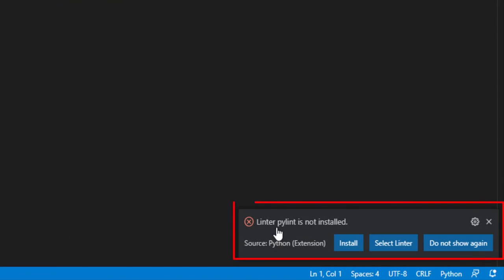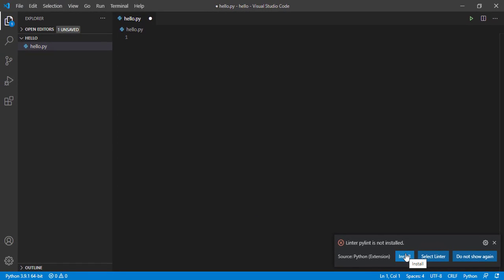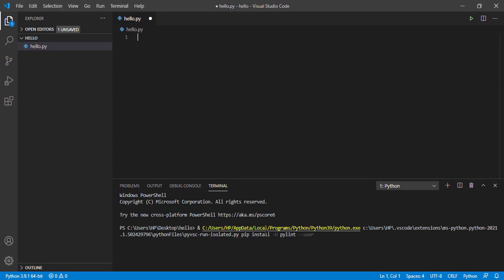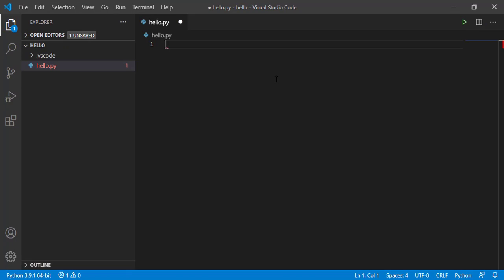That is, linter pylint is not installed. First let us install this and then understand what this linter is. Click on Install, so it will start installing. Now I'll explain you what is the use of this linter.